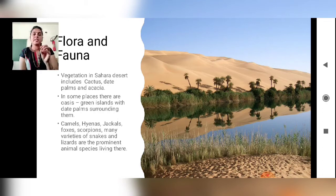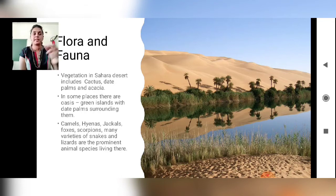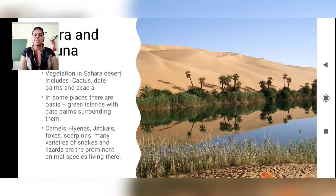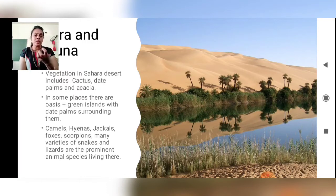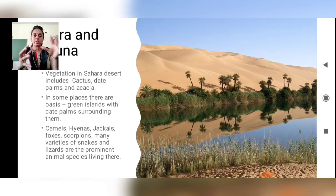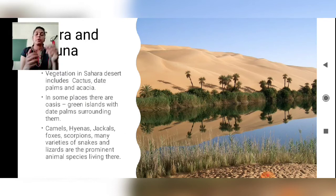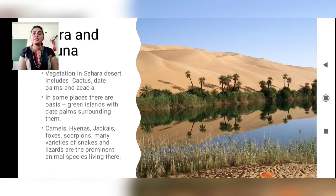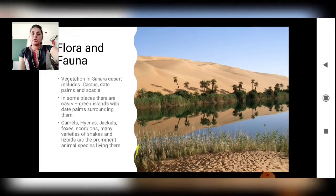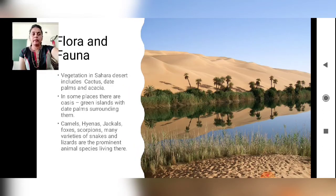You can see the picture of an oasis. If we find a stream of water in the desert, it is called an oasis. Vegetation in the Sahara desert includes cactus, date palms, and acacia. In some places there are oases — green islands with date palms surrounding them, just like a lake with greenery. Camels, hyenas, jackals, foxes, scorpions, and many varieties of snakes and lizards are the prominent animal species living in this region.